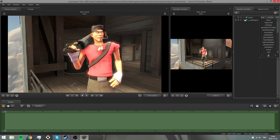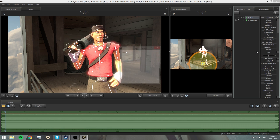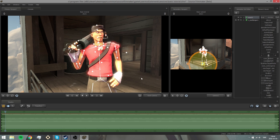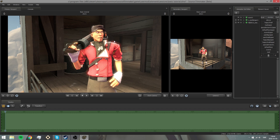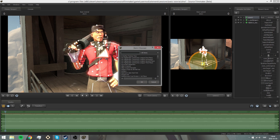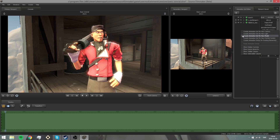That looks pretty good. Maybe we want to add some cosmetics. You do the same thing as before — right-click the Scout and press 'add'. For the item you want to find, maybe a jacket, so let's search for 'flapjack'. It automatically adds it in and locks to the Scout. Now maybe we want to add a hat.